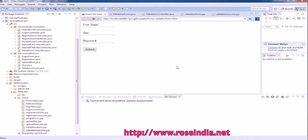In this tutorial I will show you how to validate a form in Spring MVC. We have a form and here we have username, age, and password.